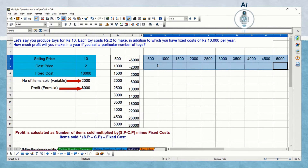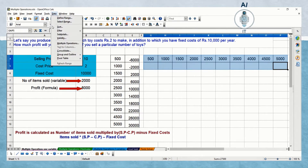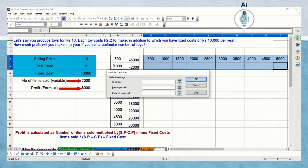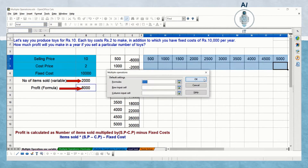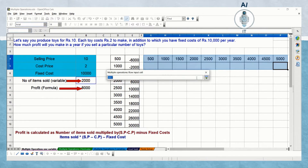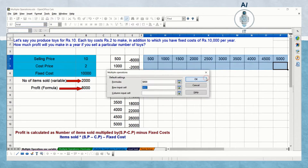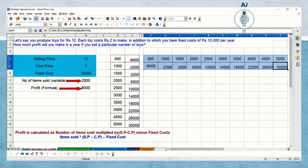Now we can do this for the horizontal set of values. I'm clicking on Data and Multiple Operations. This time the formula is the same, but instead of column input cell I am selecting row input cell, as these are horizontal values I am selecting. Now you can see the values reflecting and you can cross check the same.